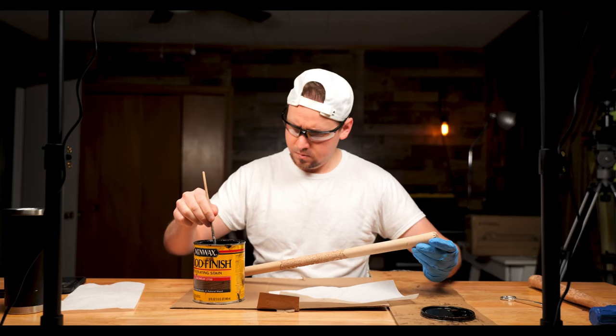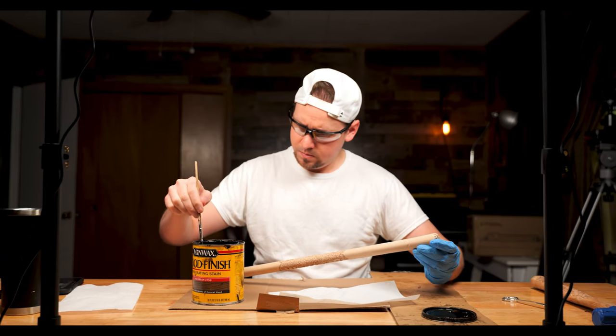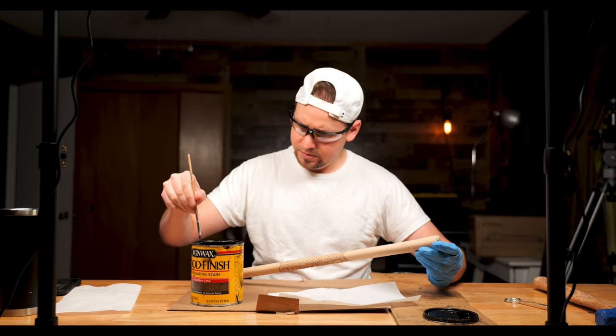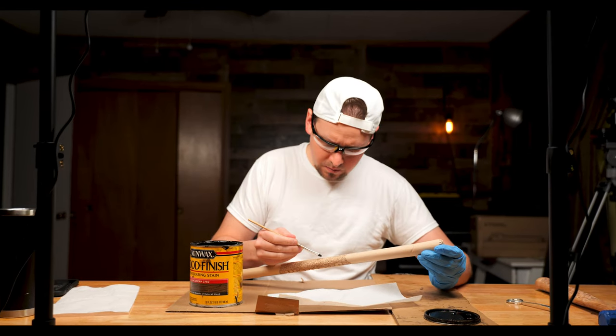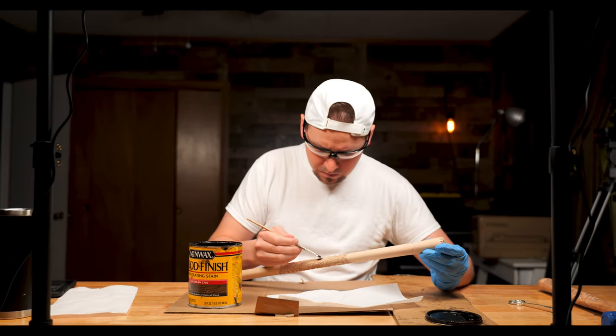Now I'm going to add some stain, let it dry, and then apply some urethane.